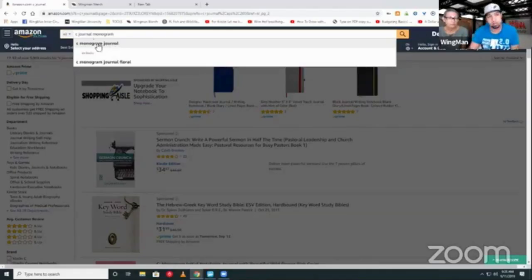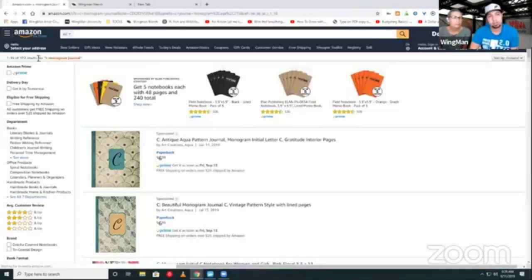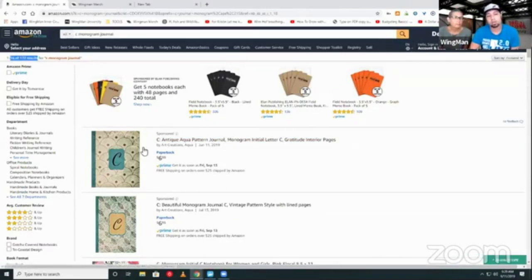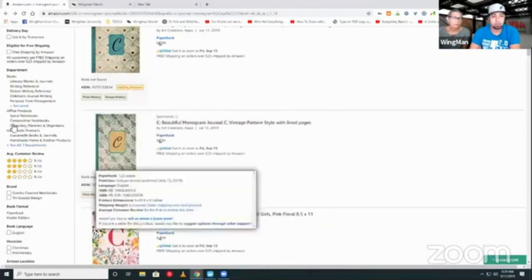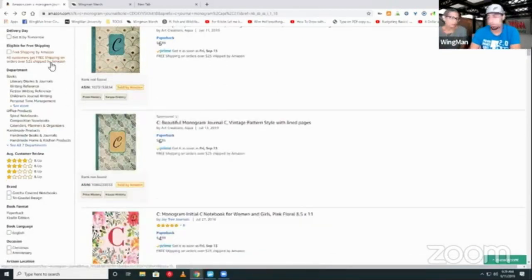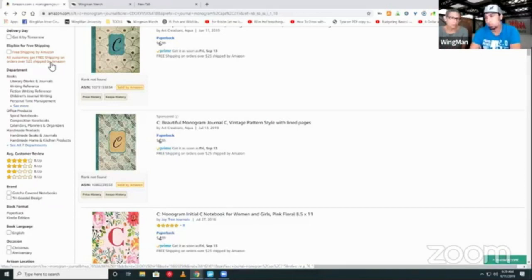We typed in 'monograms' and it said see 'monogram journal' - we're going to click on that. Already it's less than a thousand results. This would be what I'd consider a landing zone. These are sponsored ads and these are not selling. Now, can I collect the sponsored ad titles? You can, to help you find a landing zone, but when you're determining if it's a landing zone you don't count them in the top 10.